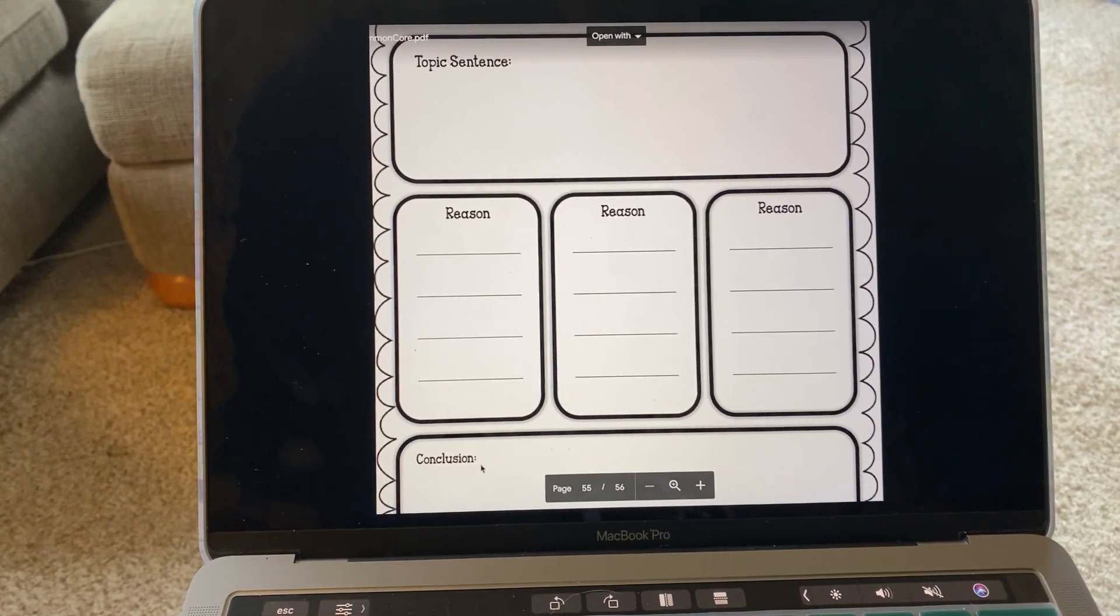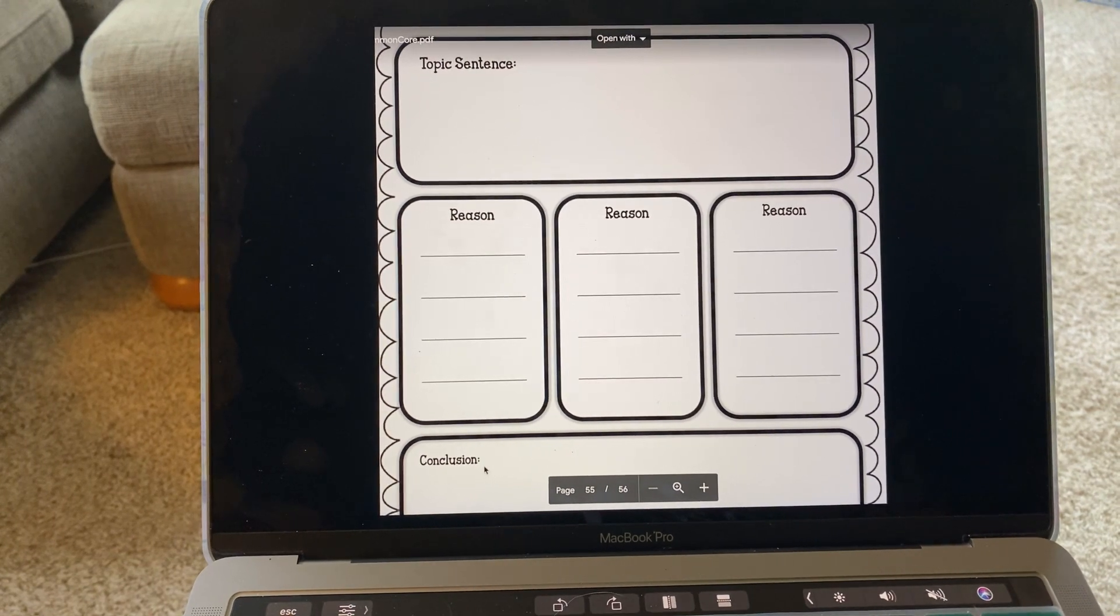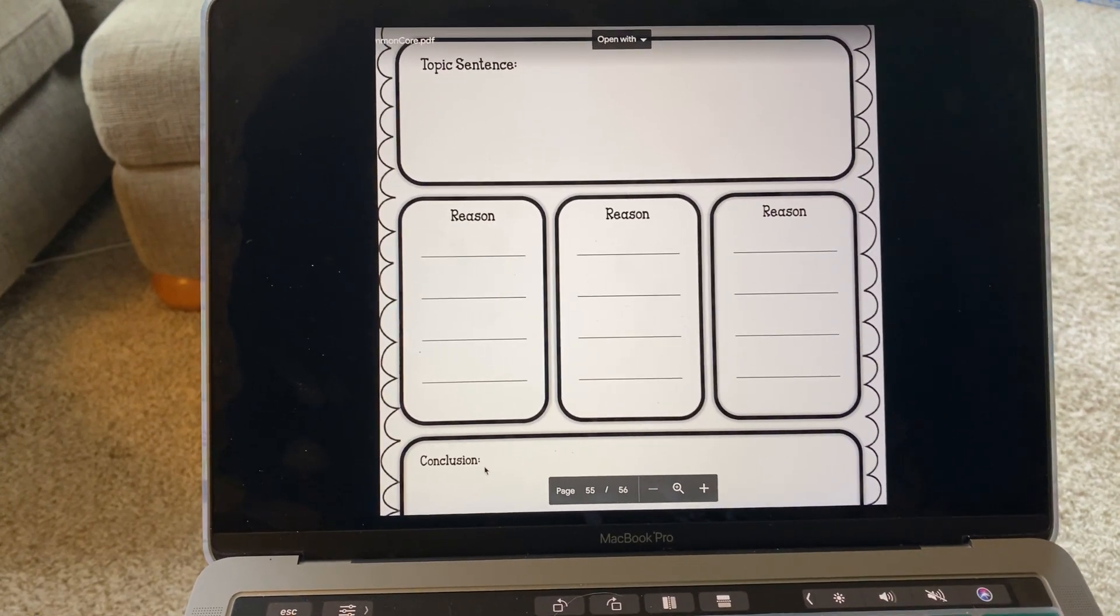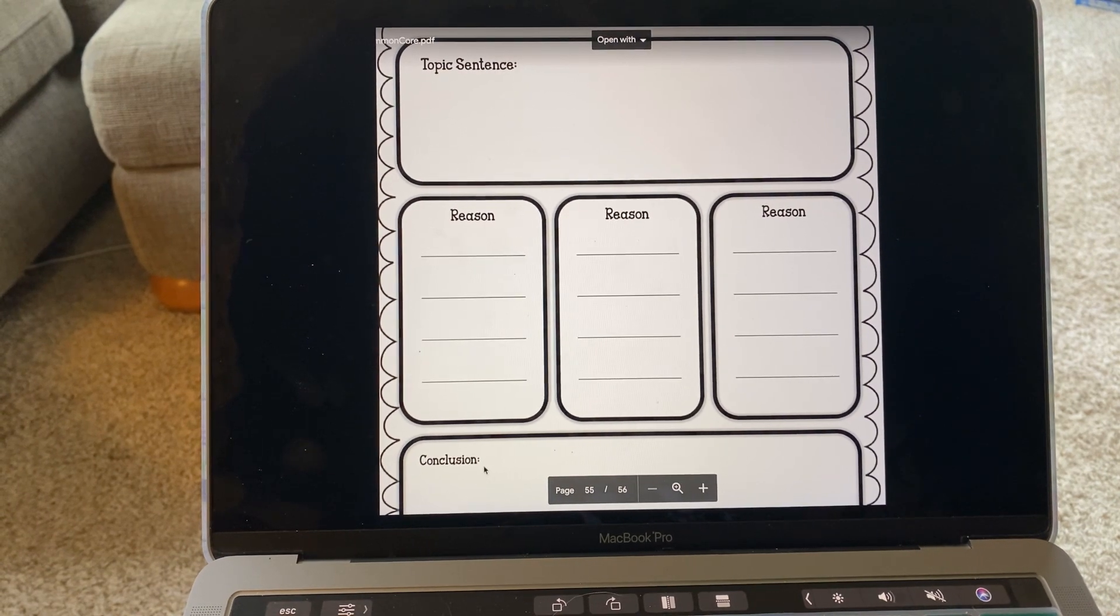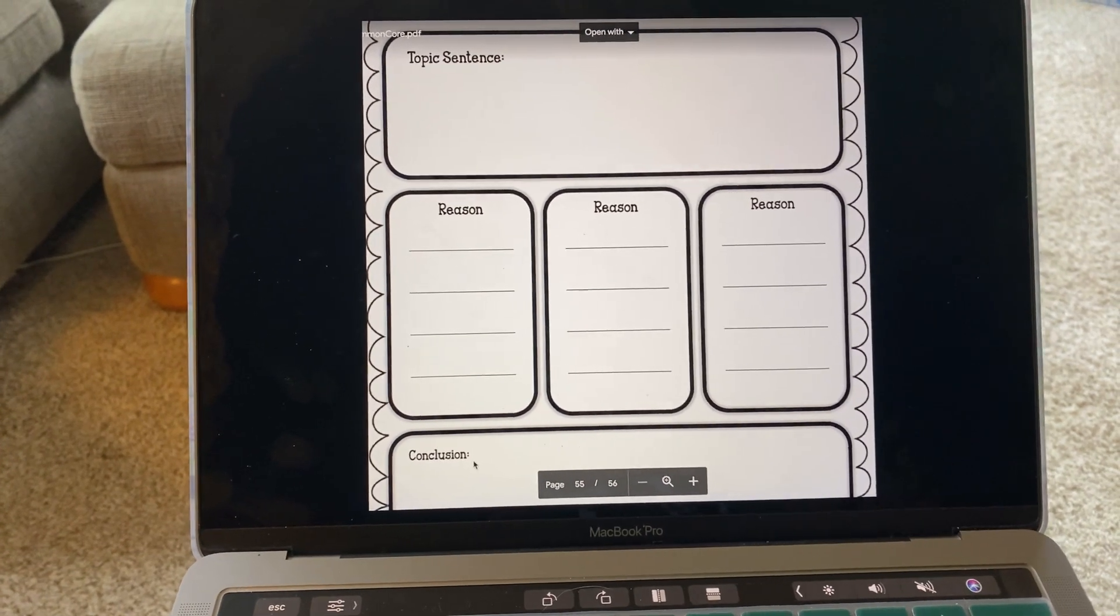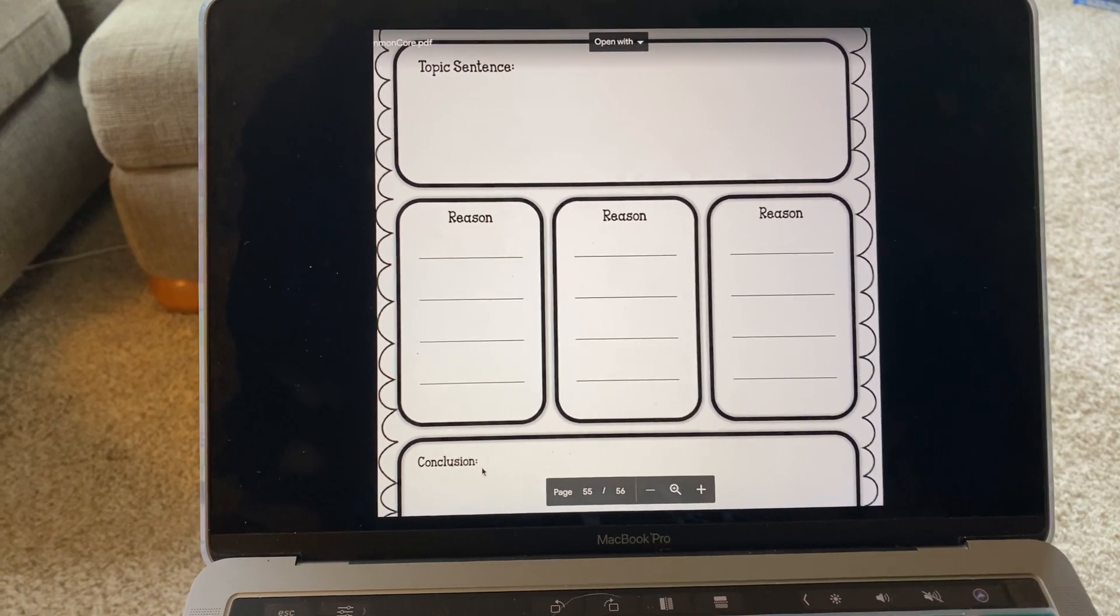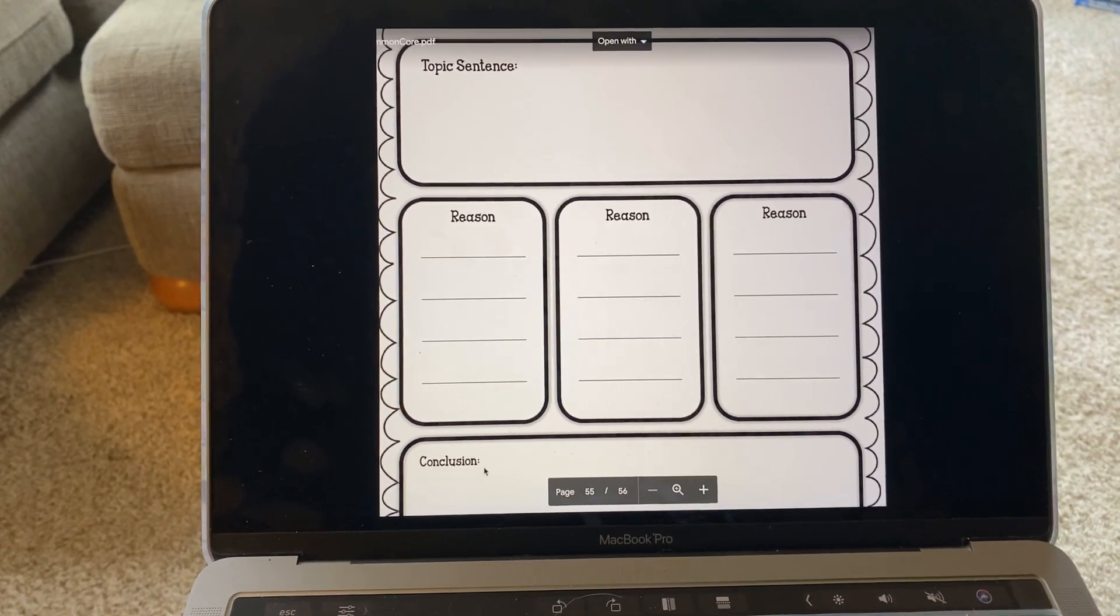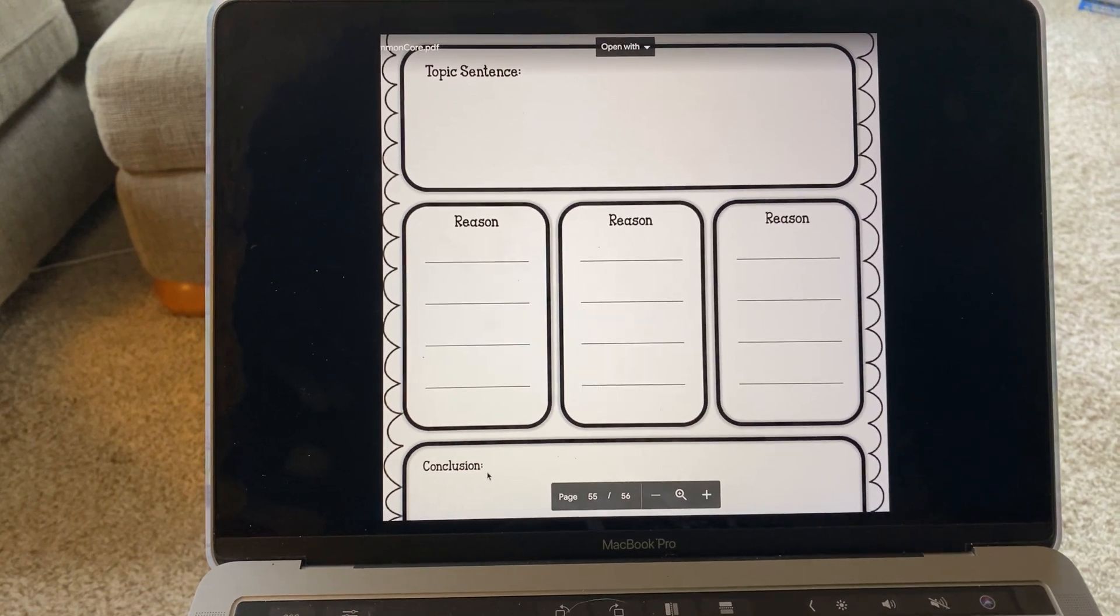Another thing you want to think about, do all of the sentences that you write make sense? A great way to think about that is once you've written your paragraph down, whisper read it out loud. That is a great way to check to see if your sentences make sense.